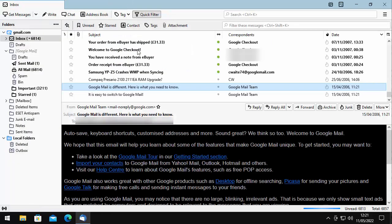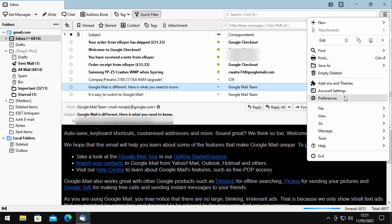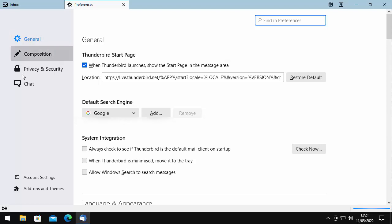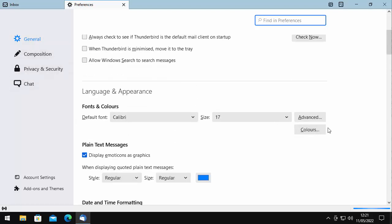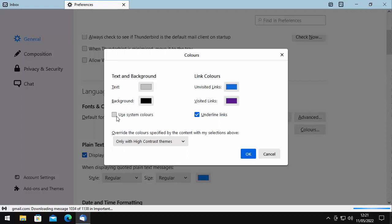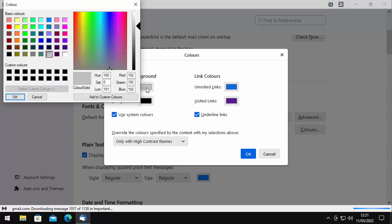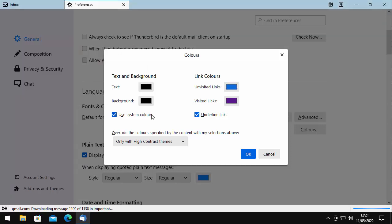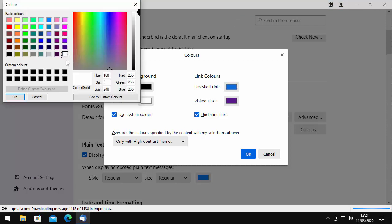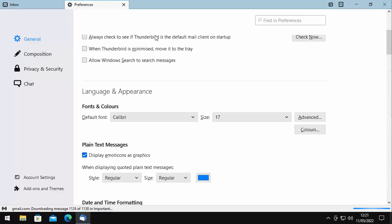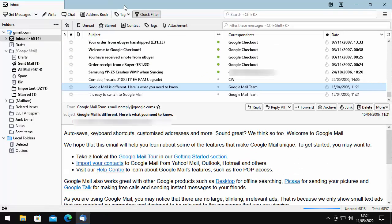But you'll need to revert the message colors too, as the message will still be black and gray. Click on the three horizontal lines, click on Preferences, scroll down to Colors, and click on Colors. You can either tick Use System Colors to bring it back, or go to Text, make that black, click OK, then click Background, click white, click OK, and click OK again. Then click the cross to close, and that brings you back to the normal theme.